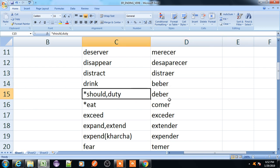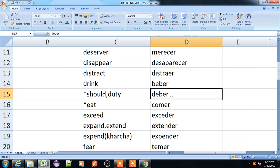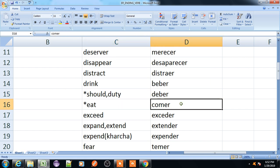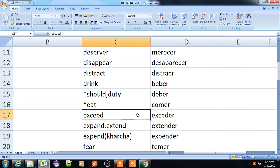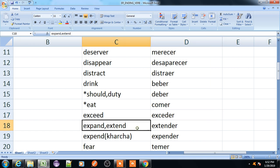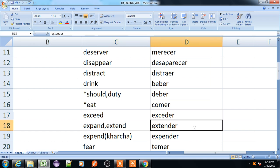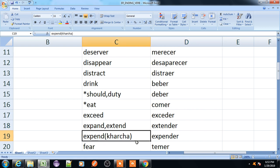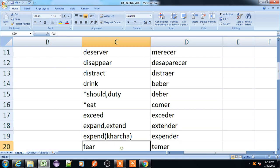Should, deber. Eat, comer. Exceed, exceder. Expand or extend, extender. Fear, temer.